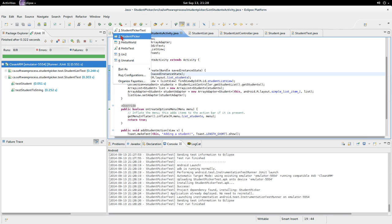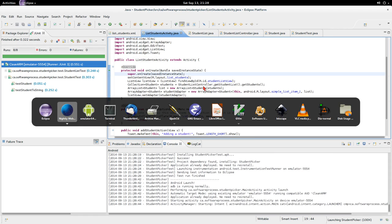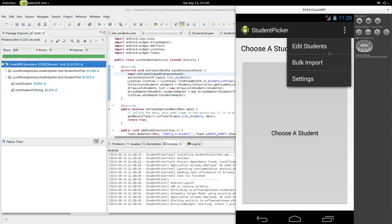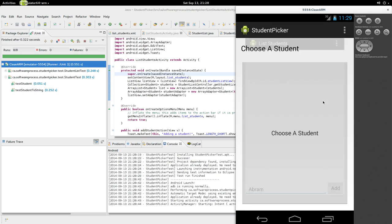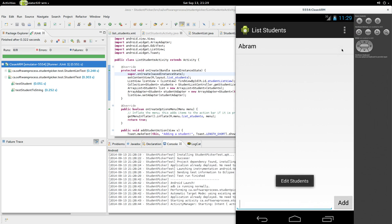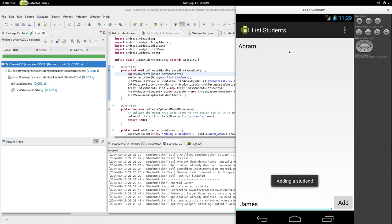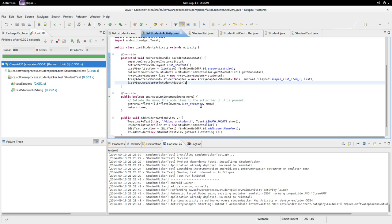Now let's go back to list students activity and run student picker again with our new `toString`. Let's go to edit students — I don't see any. Let's add Abram. It's not showing up. What if we go back to it? There's Abram — that's good. But if I add James, this isn't showing up. Do you know why? It's because we have to tell the adapter that its data has changed.